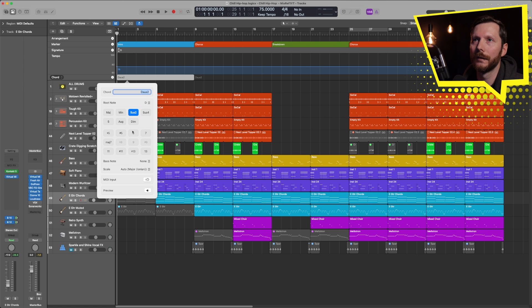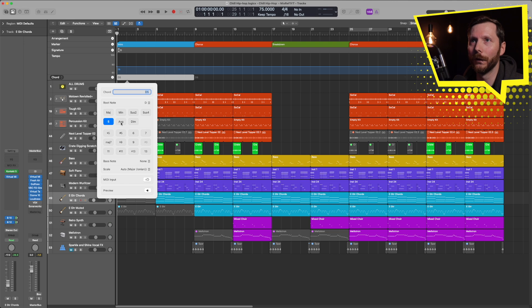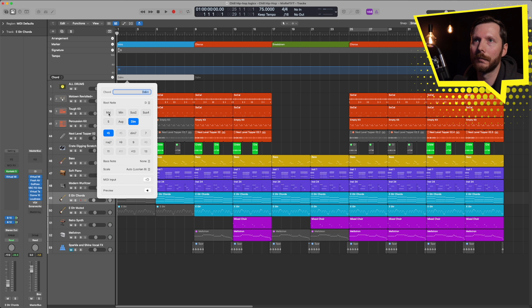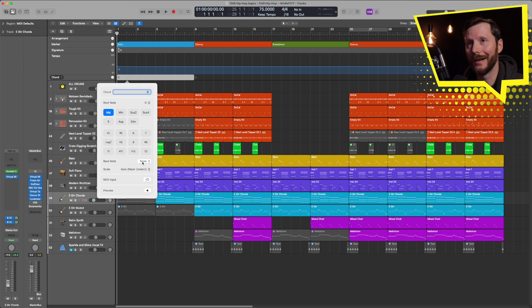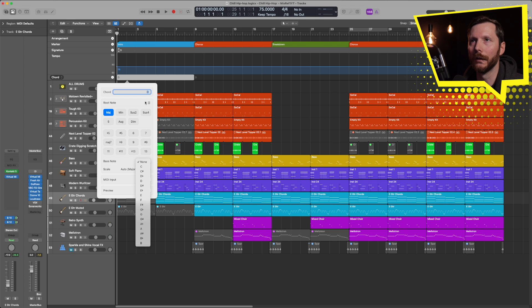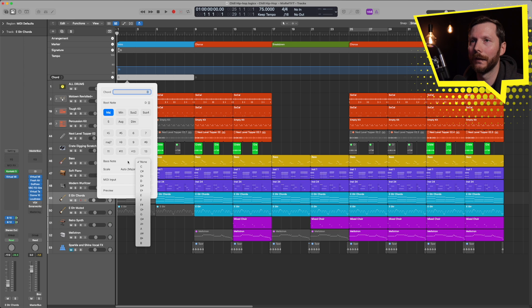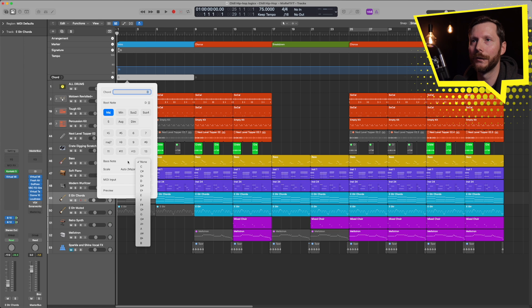which would be like a power chord with no third, augmented and diminished. And then I have a whole bunch of extensions that I can add as well. I can also change the bass note if I wanted a different bass note. So for example, on a D major chord, if I wanted the note in my left hand in my piano, for example, to be an F sharp,